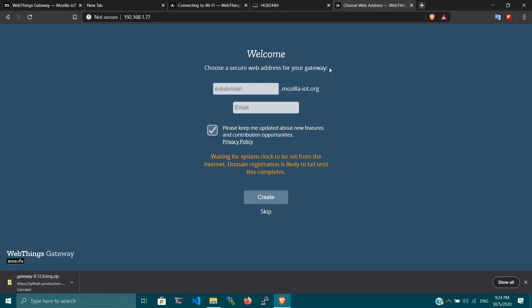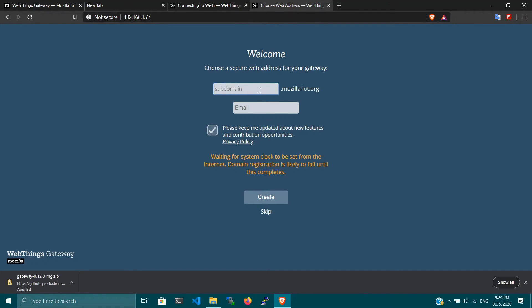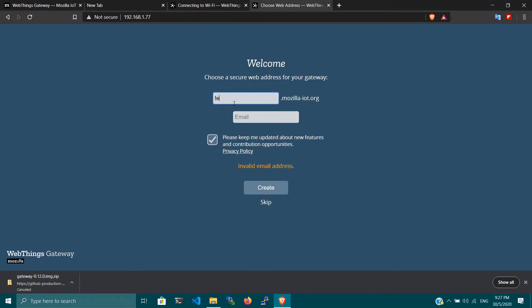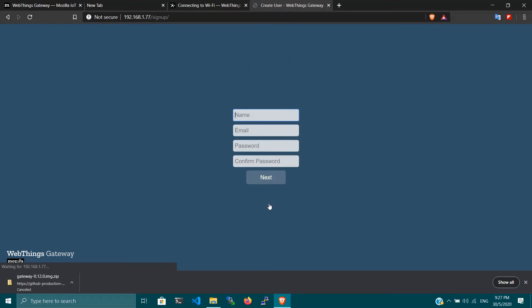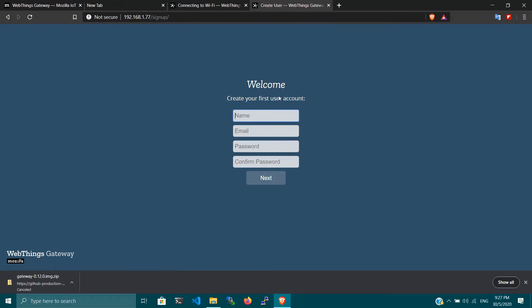Just type the IP address of your Raspberry Pi and this will take you to the welcome page of your gateway. You can also choose a secure web address for your gateway. In my case, techbeast.mozilla-iot.org. I've already claimed that domain, so if you want you can claim your own domain so you can access it remotely from anytime, anywhere.